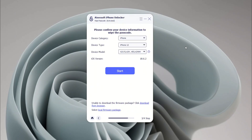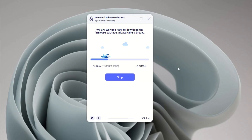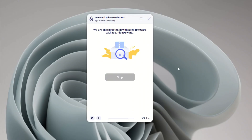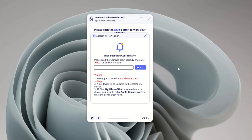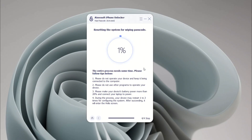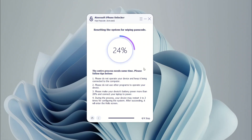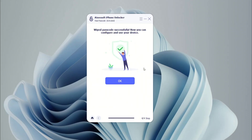When connected, confirm your iPhone 16's basic info and click Start to download the firmware package needed to reset your device. Next, enter four zeros as required and click Unlock to begin the reset process. Just be patient while it completes — this won't take long. Afterward, the screen lock on your iPhone 16 will be removed, giving you a fully reset device without needing the lock screen passcode.